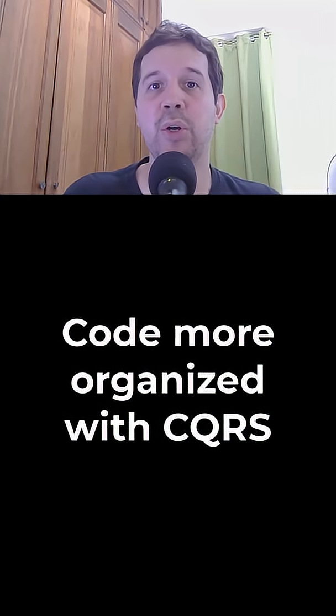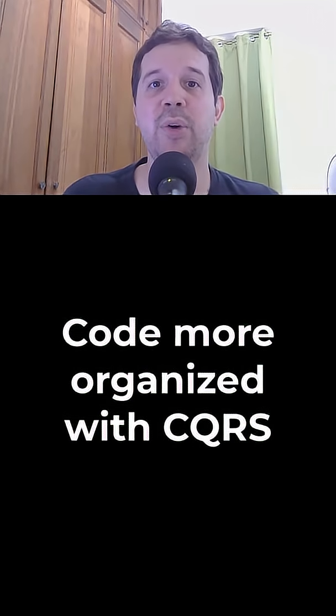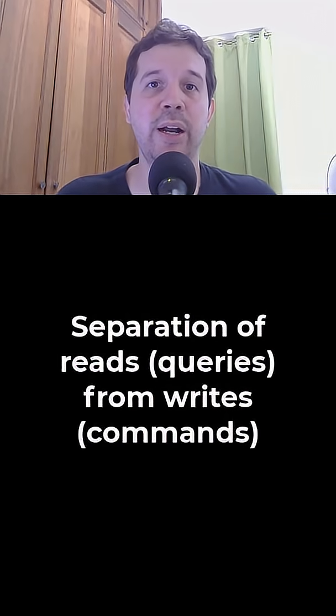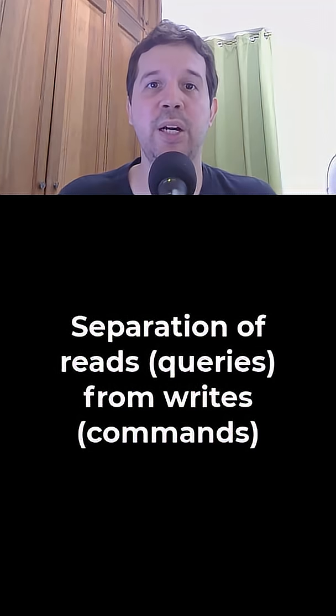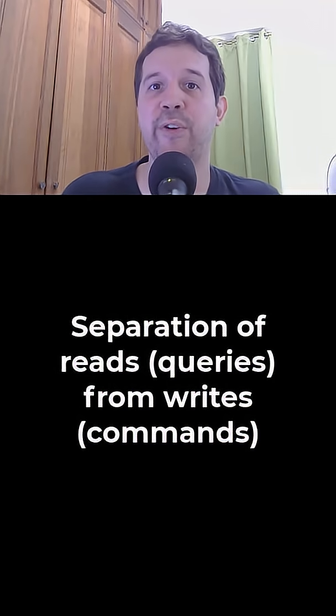Let's learn how to keep our code more organized with CQRS. With CQRS we separate our reads, which are queries,